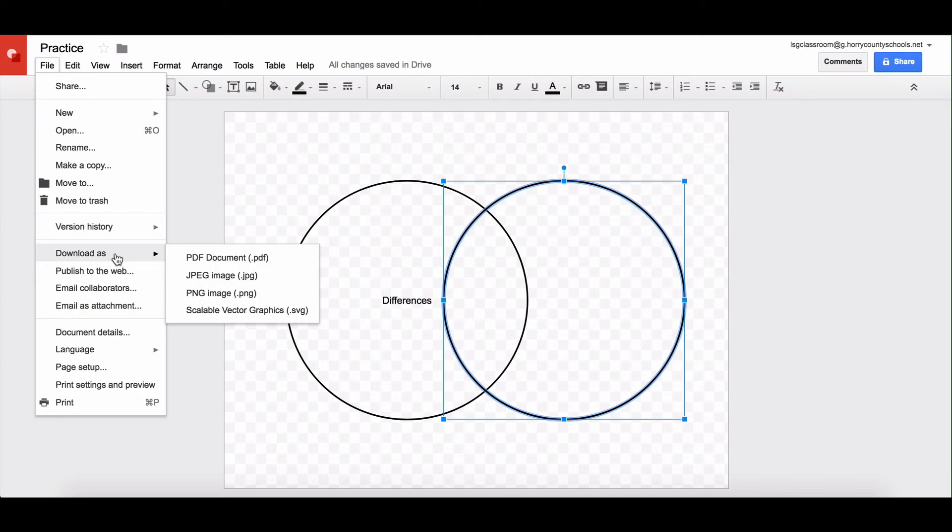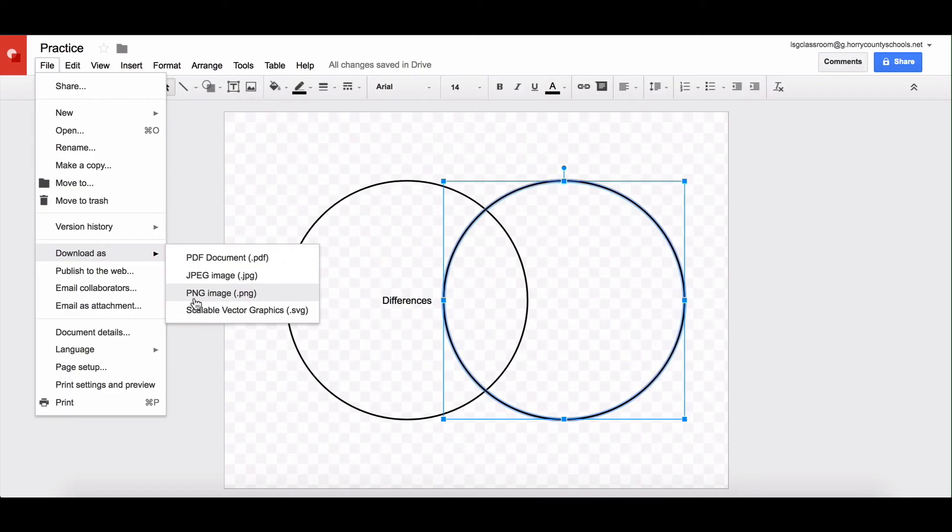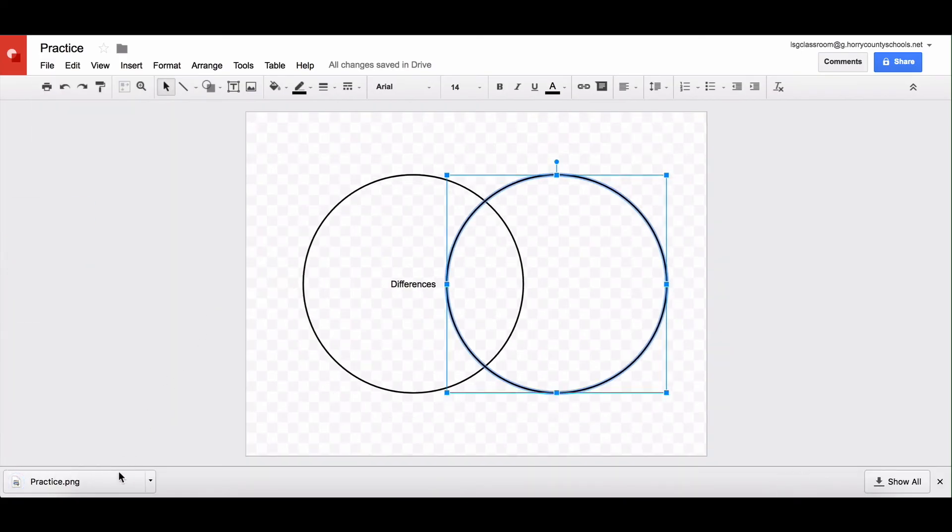So say I want to put this in something else. I'm going to download it. I'm going to come here and I highly recommend that if you want that background to remain transparent that you download it as a PNG file. All of these are image files but that one will keep the background transparent. So I'm going to tap on that.